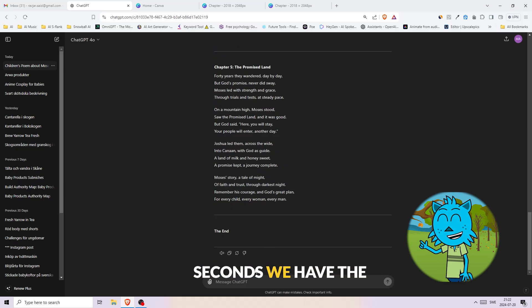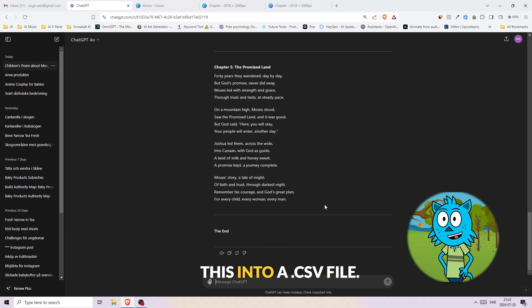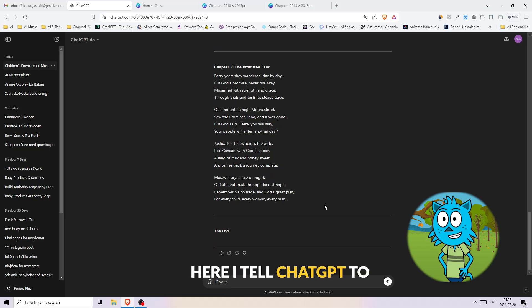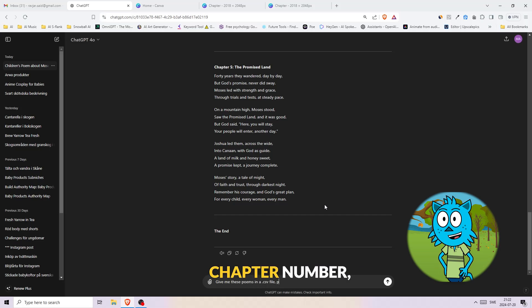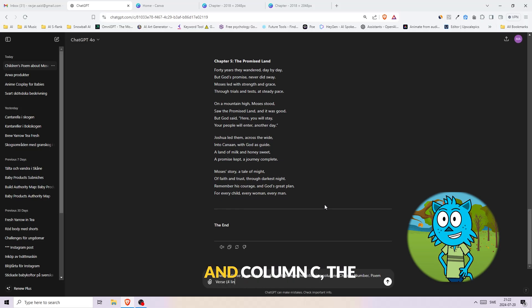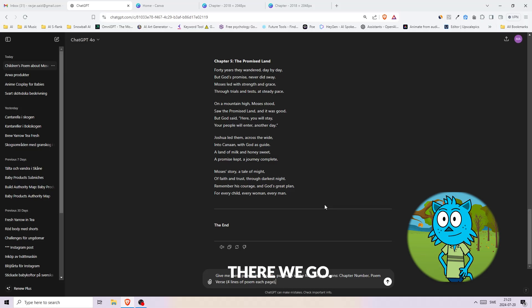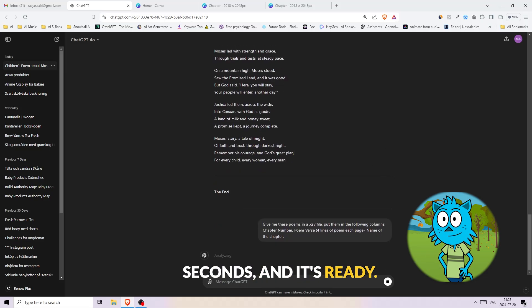Now let's turn this into a CSV file. Here I tell ChatGPT to put the text into three different columns: column A the chapter number, column B the poem, and column C the chapter name. There we go. Just wait a couple of seconds and it's ready. Now download that CSV file because we'll need it in a second.